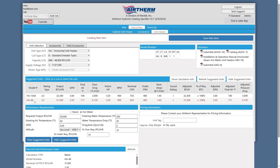When you've finished picking your unit, click on the Save New Item button. The top bar will change indicating that it is saved.